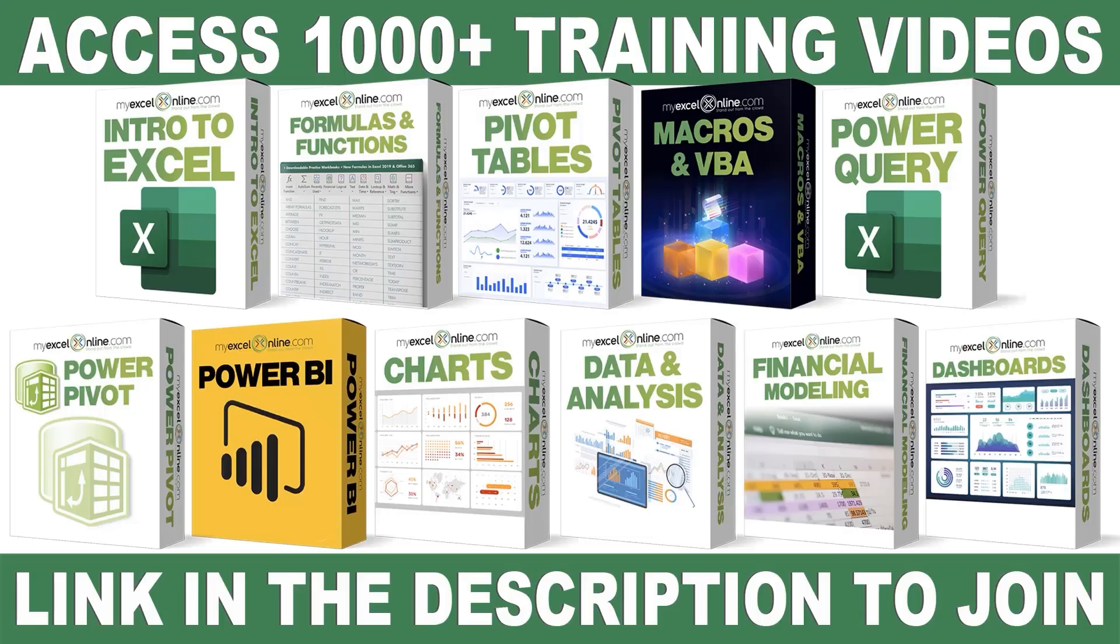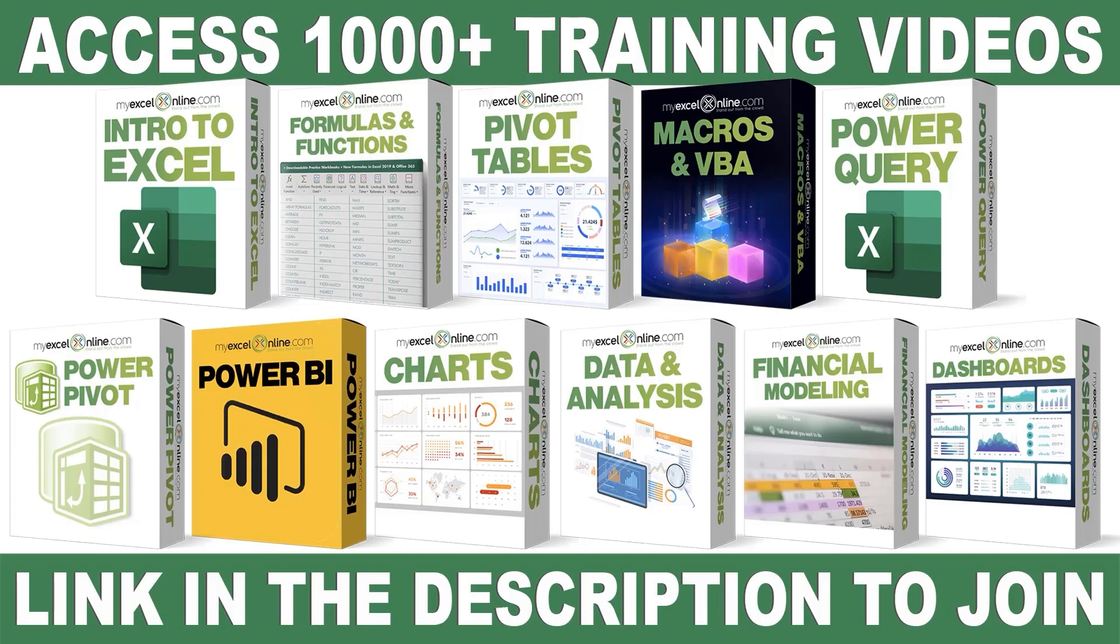If you want to learn more about Microsoft Excel and Office, join our Academy Online Course and access more than a thousand video training tutorials so that you can advance your level and get the promotions, pay raises, or new jobs. The link to join our Academy Online Course is in the description.